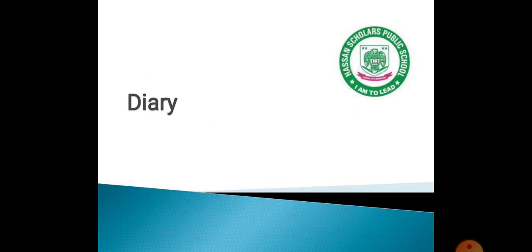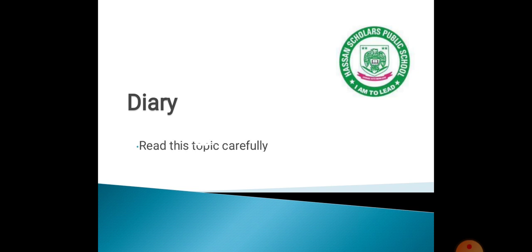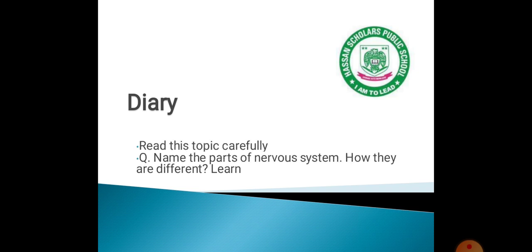Our nervous system tells us how to react, and controls our body parts, feelings, emotions, thirst, and hunger. Our brain controls our nervous system. I hope you understand. Please read this topic carefully and learn the parts of the nervous system — this question is in your book. Thank you.